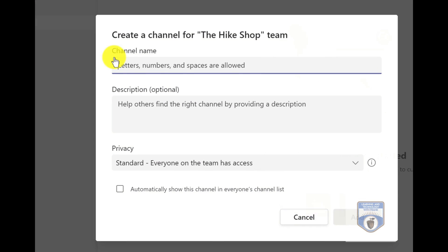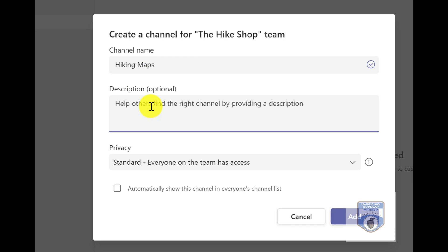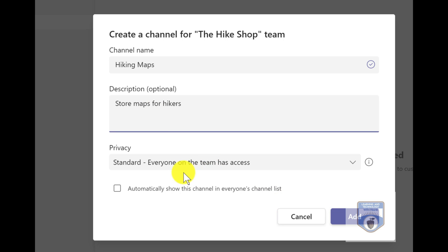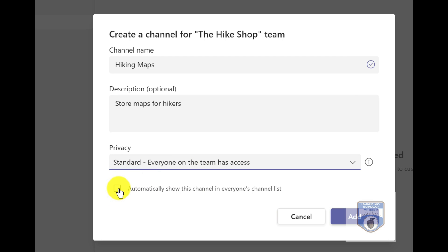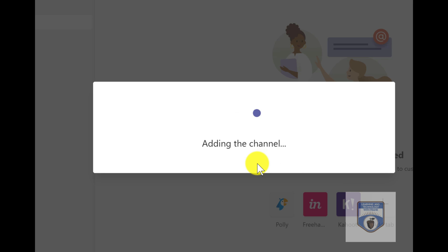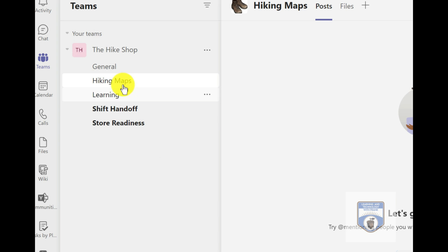I'll go in and add a channel — maybe there's a channel I need to add after the fact. So I'm going to create a new channel. Maybe I'll create a channel for hiking maps that I'm going to share with customers, and then I can put a description in: these are going to be different store maps that I hand out for hikers that are interested. In this case, I'll let everybody on the team join, though I could make it private — maybe only the guides are able to use it. I'll automatically show it, so it'll add that channel and now it'll be available to everybody.